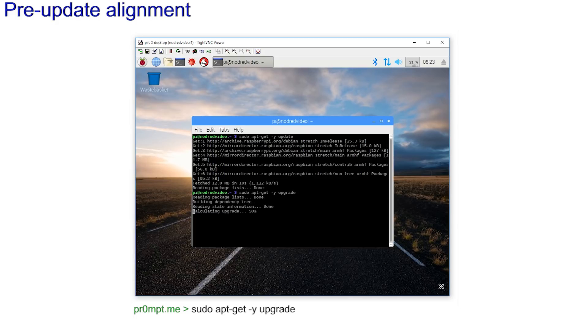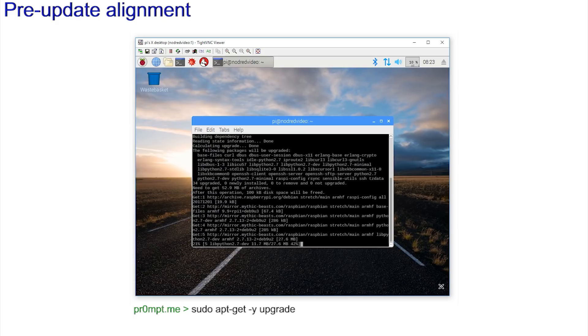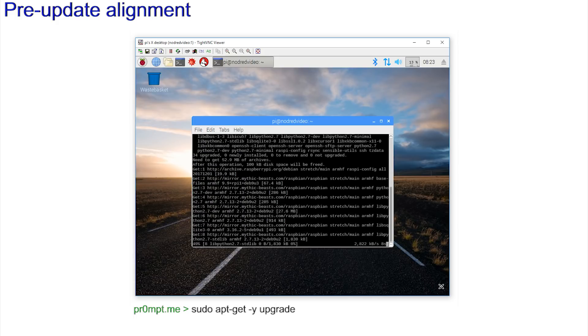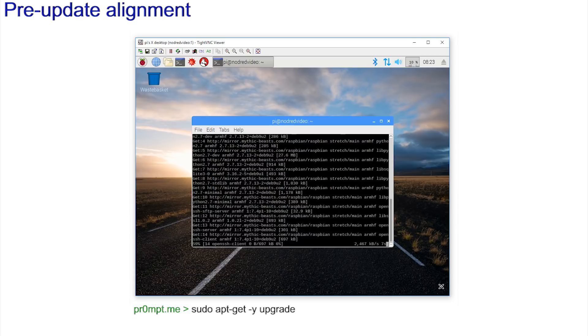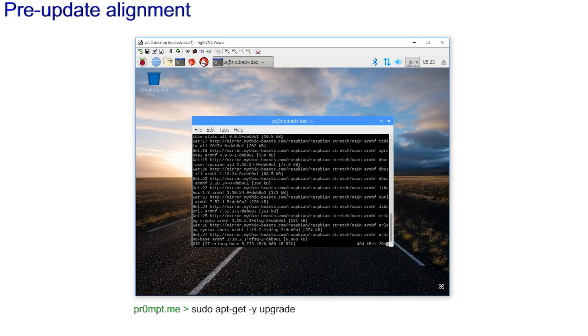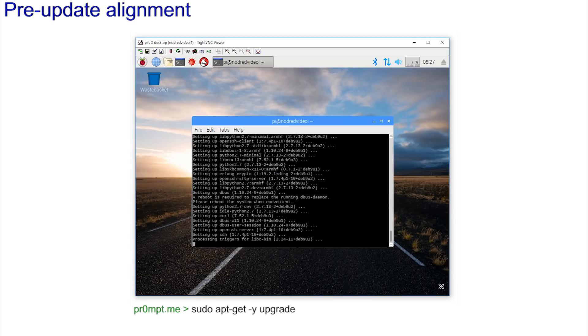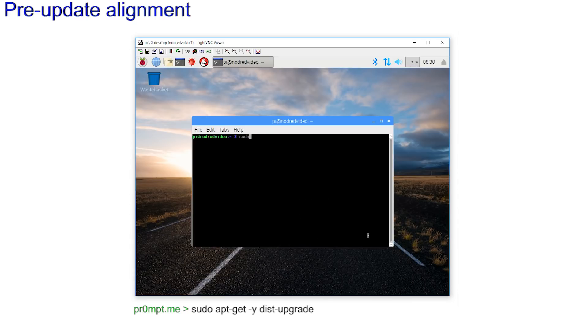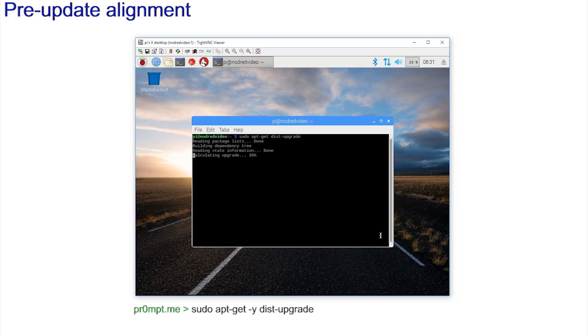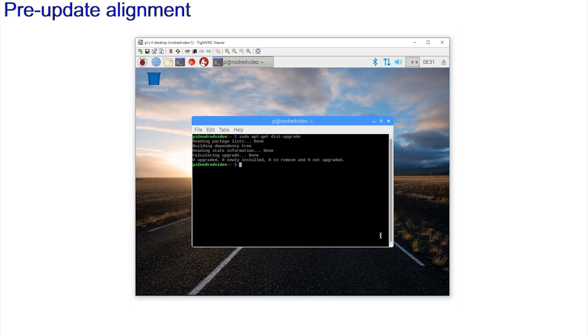sudo apt-get -y upgrade. This could take ages, so grab a coffee or beef tea. And finally, given that Stretch is now available, sudo apt-get -y dist-upgrade to upgrade the distribution and reboot once completed for good measure. Everything should now be aligned as per the Raspberry Pi site.